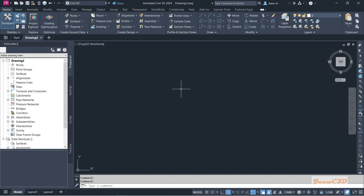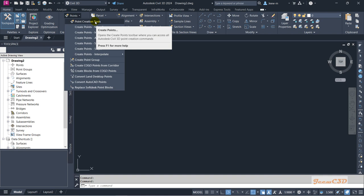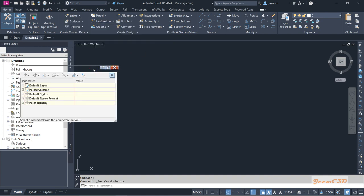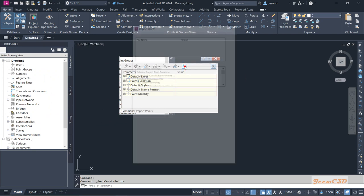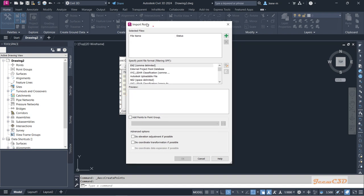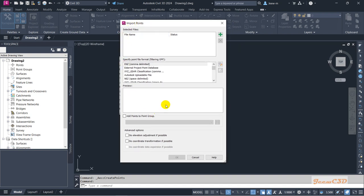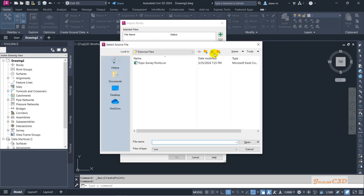Now I am back in my Civil 3D drawing. I am going to import the points, so I go to the Home tab. Here we have Points — I click there and go to Point Creation Tools. Then I have the Import Points button — I click here and get an import window.